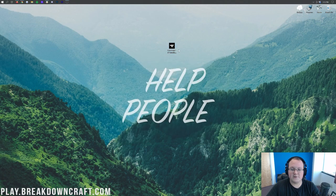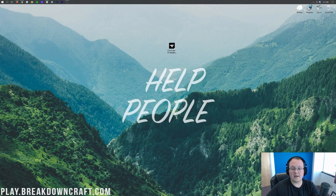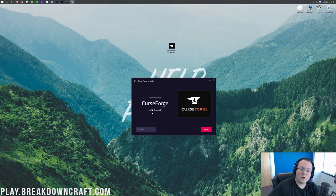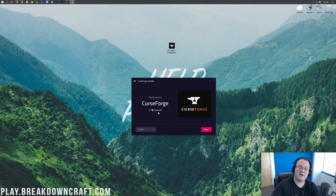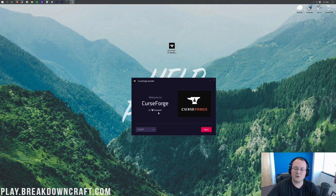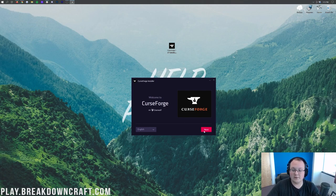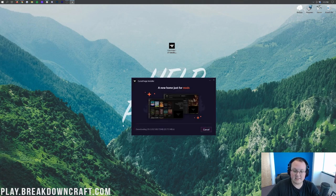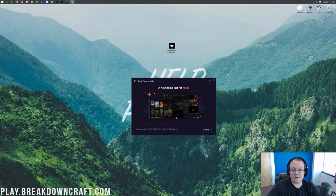Drag it to your desktop for ease of use. Go ahead and double-click on that installer, and it's going to open up the CurseForge installer. You will also be installing Overwolf because they are the owners of CurseForge, and their app is needed in order to run CurseForge, but it all installs with this one installer. Go ahead and click on the Next button there.